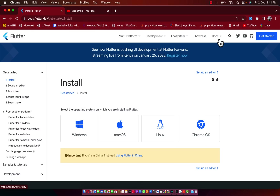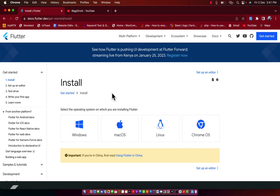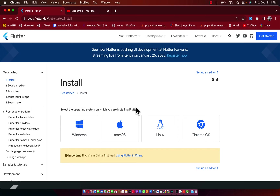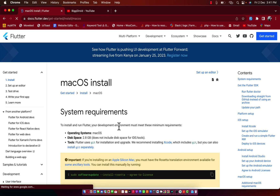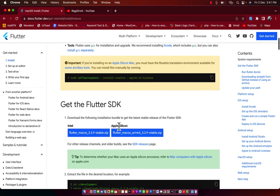The first thing I'm going to do is go to 'Get Started.' This current video is applicable to any operating system — if you are using Windows, macOS, Linux, or Chrome OS, I believe this is going to work. For me I use macOS, so if you are using Windows go to Windows. For macOS users I'm going to click on macOS.